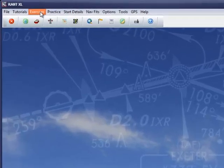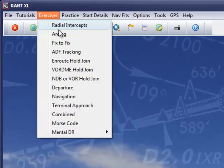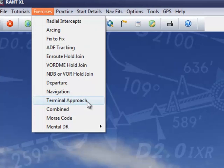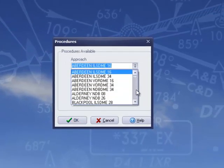From the main menu, we select Exercises and Terminal Approach. Scroll down to Cambridge ILS 23 and select.